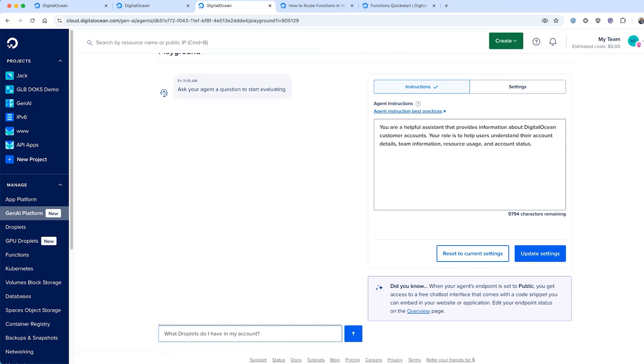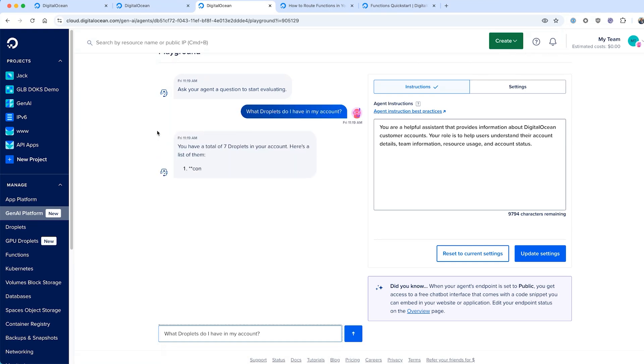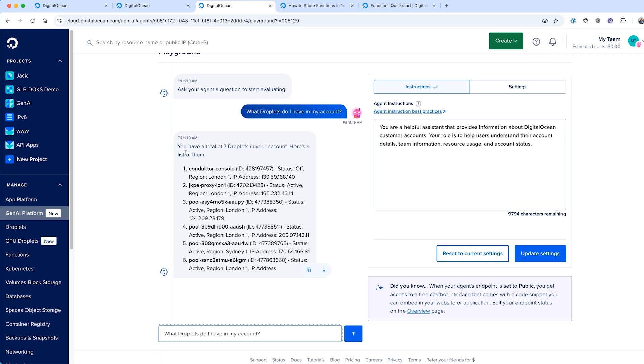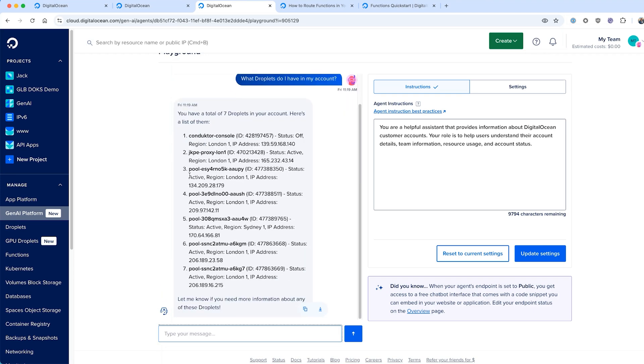There's a few products we're going to use in this example. We'll build an agent that can answer questions based on your own DigitalOcean account. Things like, what droplets do I have? What are the droplet IDs? What's their current status? We're going to retrieve that data from the DigitalOcean API in real time.